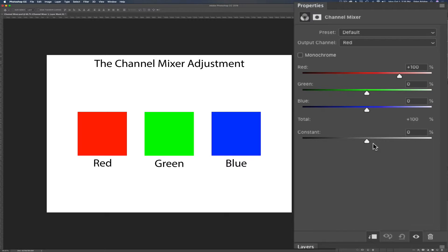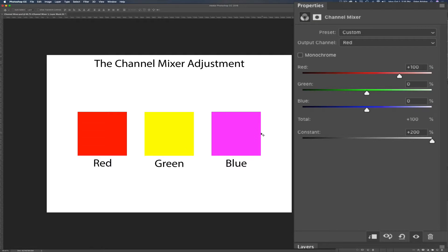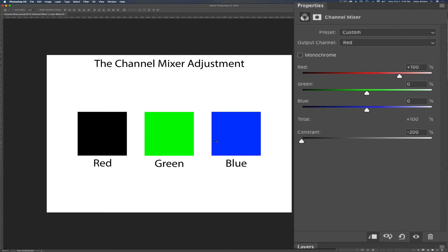I'll hit reset. Now the constant slider — imagine all the other sliders are tied together. When I move the constant slider to the right they all move equally to the right at the same time. Moving it right equally adds red to all three primary colors. You'll notice the green and blue blocks change in tint but the red remains the same because red was already fully saturated at 100. Moving the constant slider to the left, green and blue come back but red goes to black because I've totally drained red from the red colors.